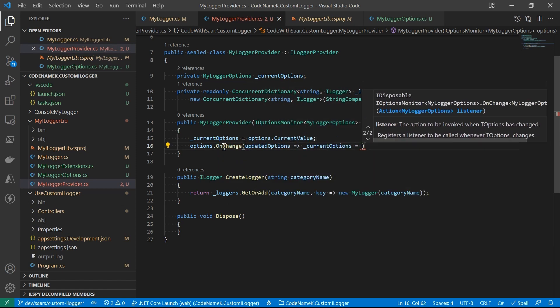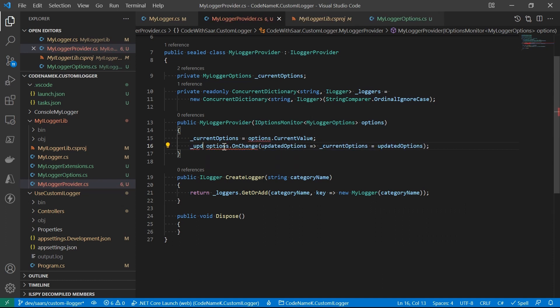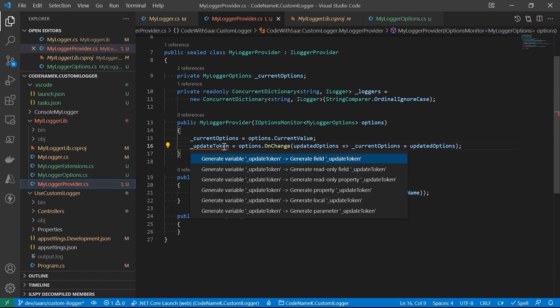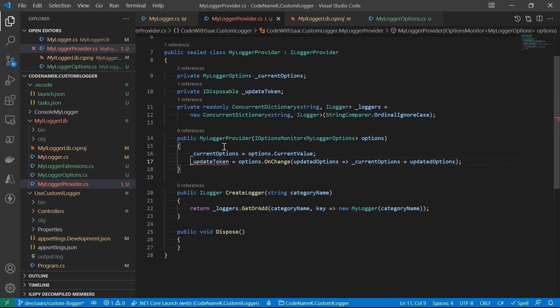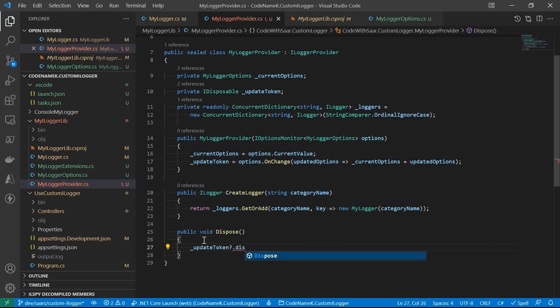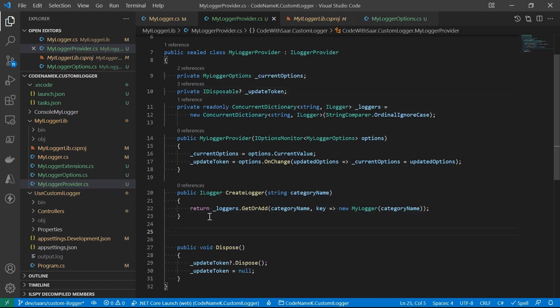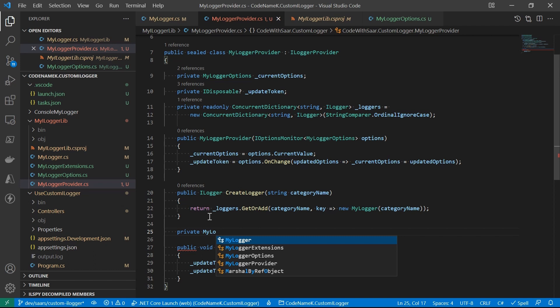And of course, update the current options accordingly. A little bit housekeeping to dispose the change token. And then I'll create a private method to return the current option. You'll see why in a second.